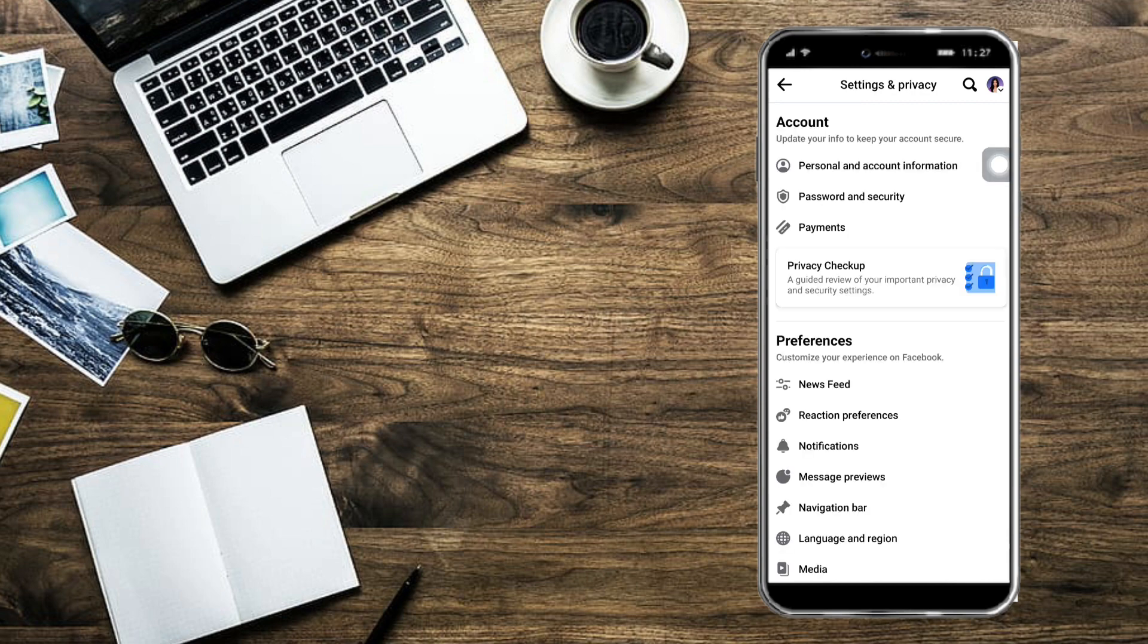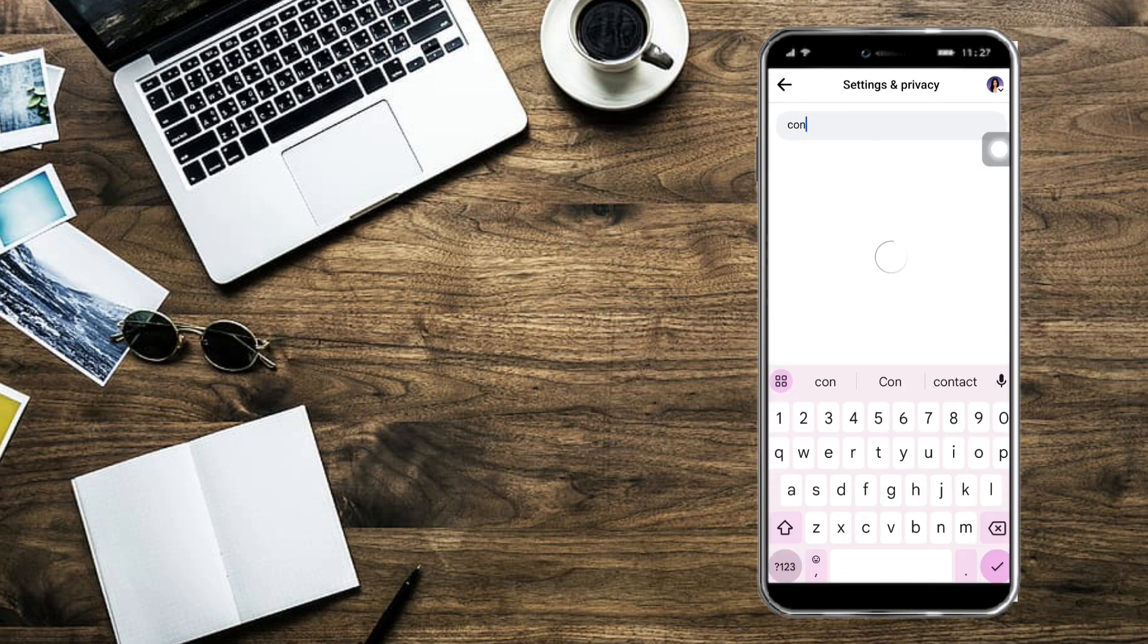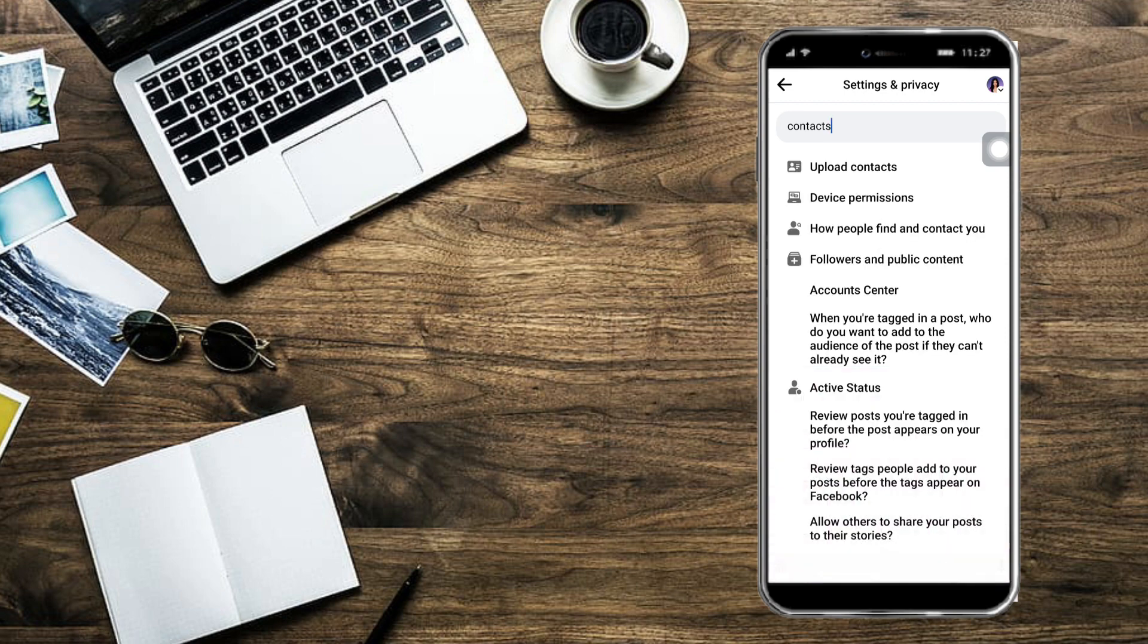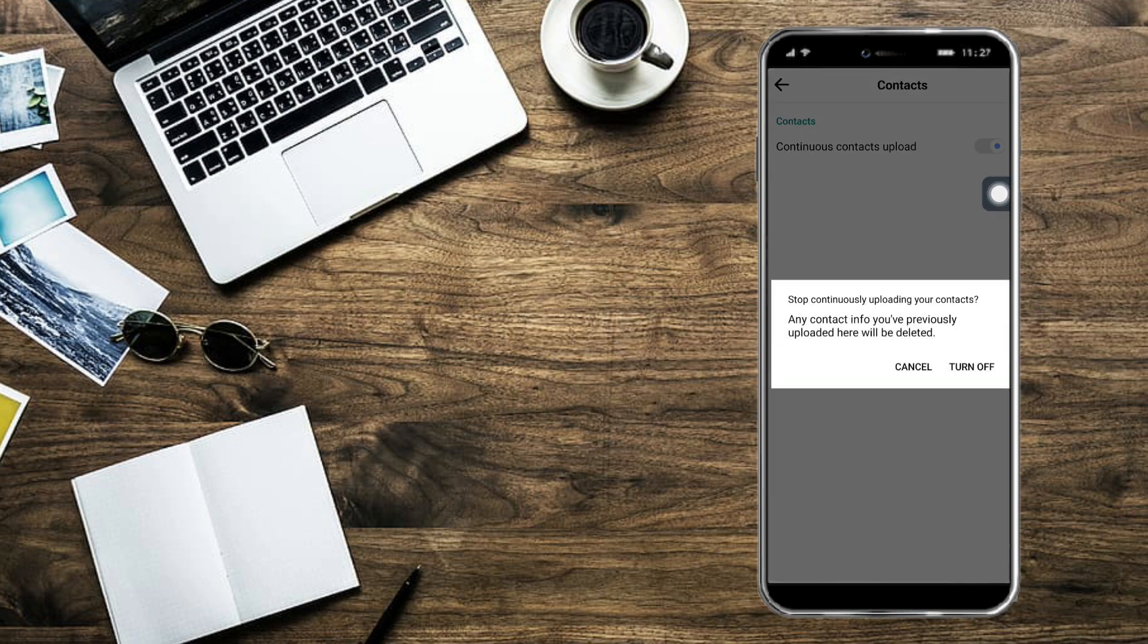From here, you can see your account. What you need to do is click on the search icon right here and click on Contacts. Let's search for contacts and click on Upload Contacts. This is the old version of settings on Facebook. Just click on Continuous Upload Contacts.